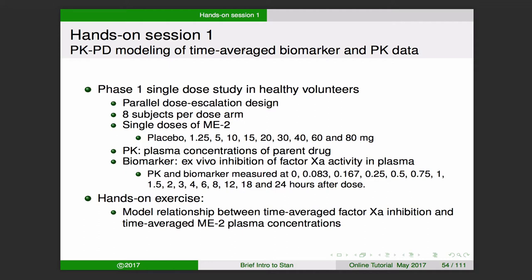We're going to be doing PK/PD modeling of some time-averaged biomarker and PK data. We have results for a phase one single dose study in healthy volunteers with a parallel dose escalation design of eight subjects per dose arm. We have several different doses going from placebo, 1.25, 5, and so on up to 80 milligrams. The PK we're looking at is plasma concentrations, and the biomarker is ex vivo inhibition of factor 10a activity in plasma. The PK and biomarker values are measured at the same times.